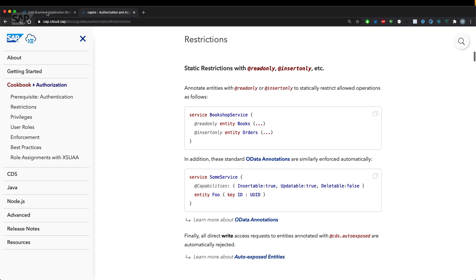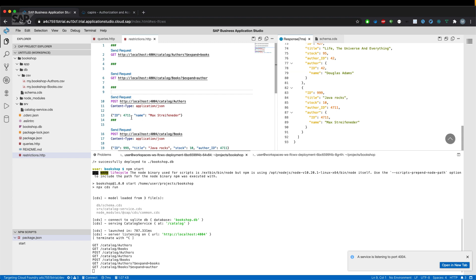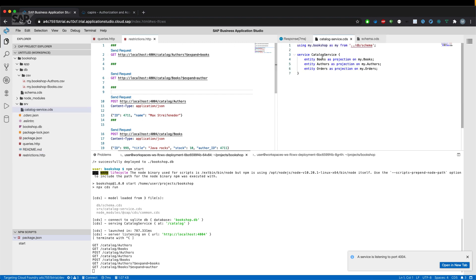Let us try that in a second. We go to our service definition and change both of the entities to read only.